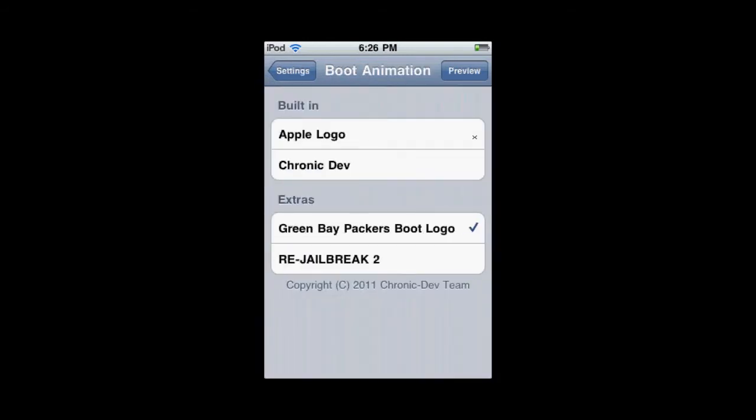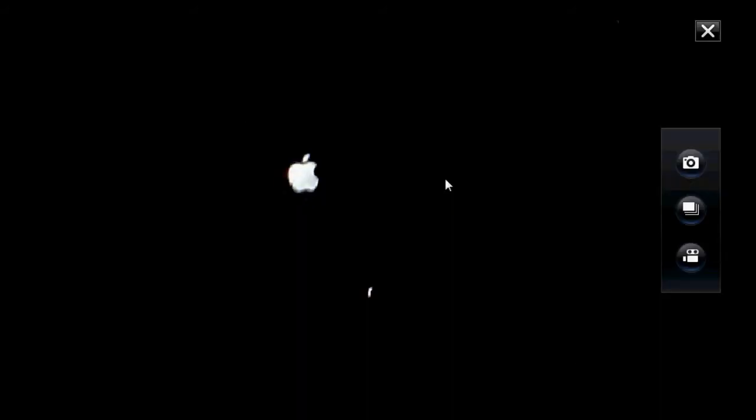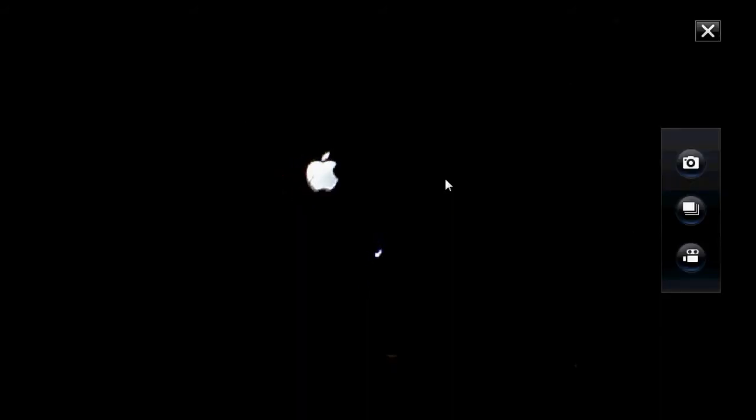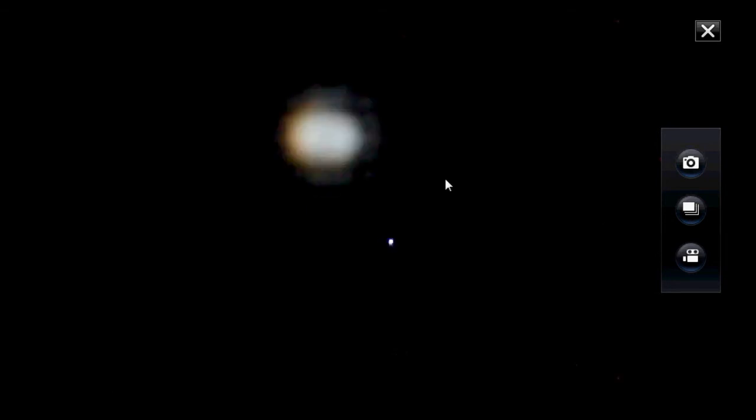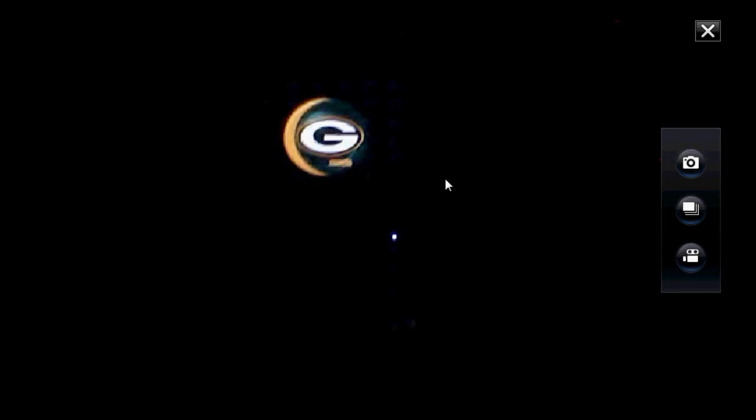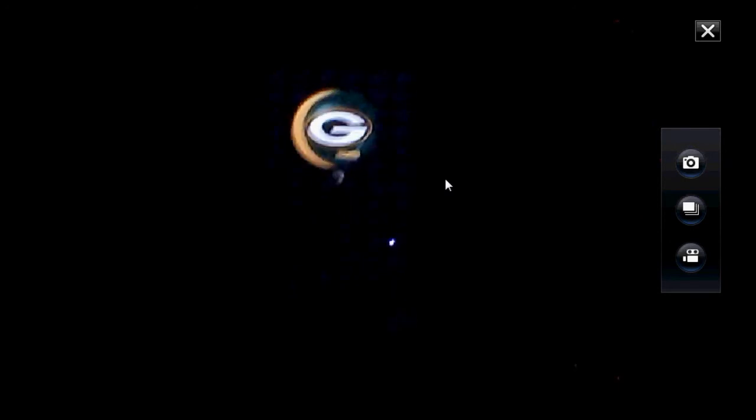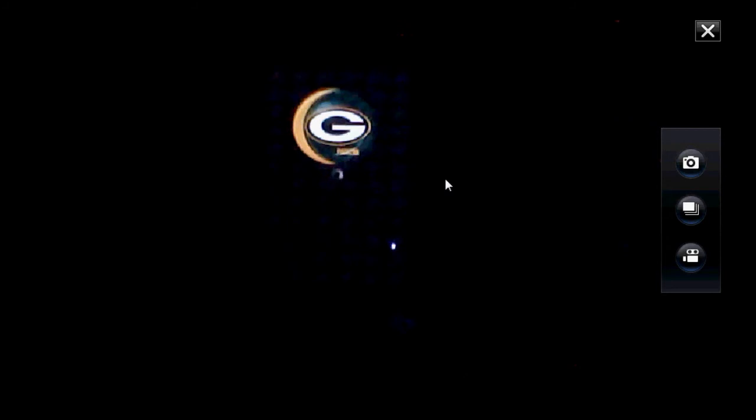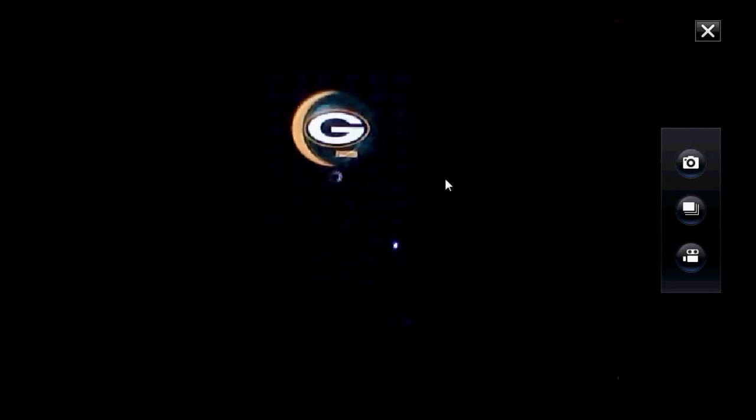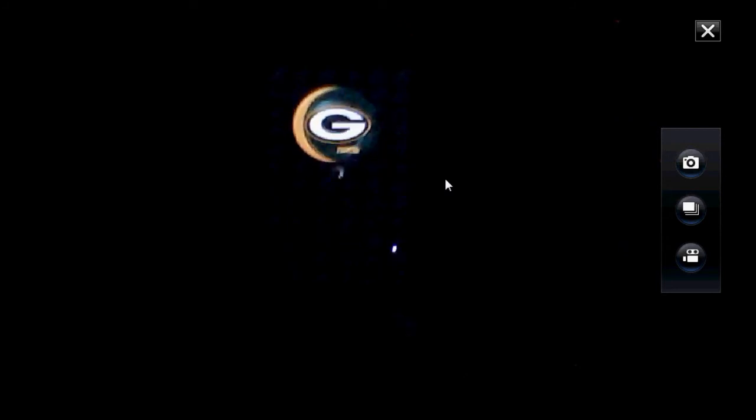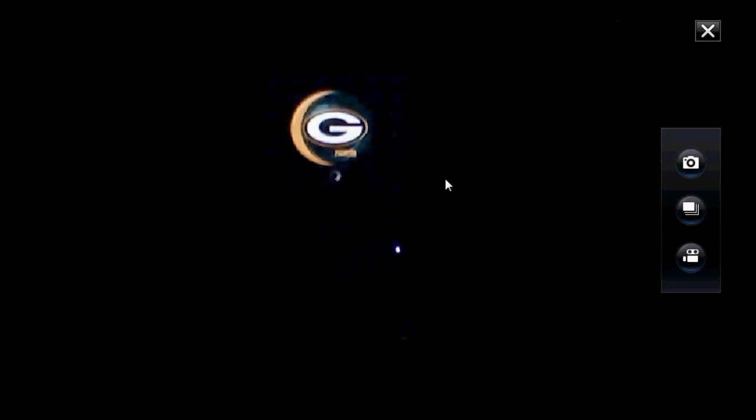I'm going to show you what the final product looks like when you're booting up your iPod. As you can see, it starts off with the Apple logo, then when it loads the boot animation, it looks like this. It'll load up until you see this little spinner. What it's essentially doing is re-springing, and it'll go straight to your springboard like normal.